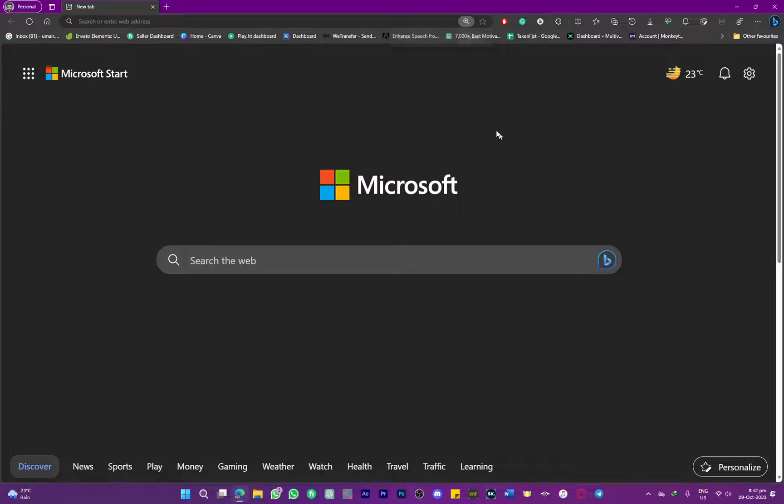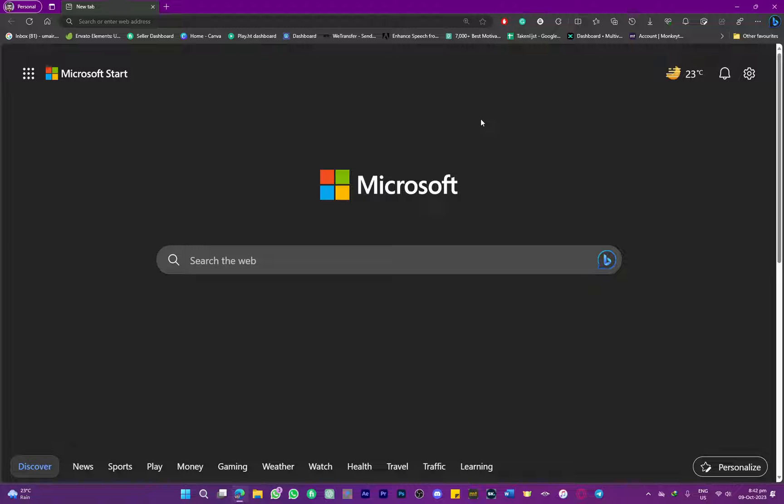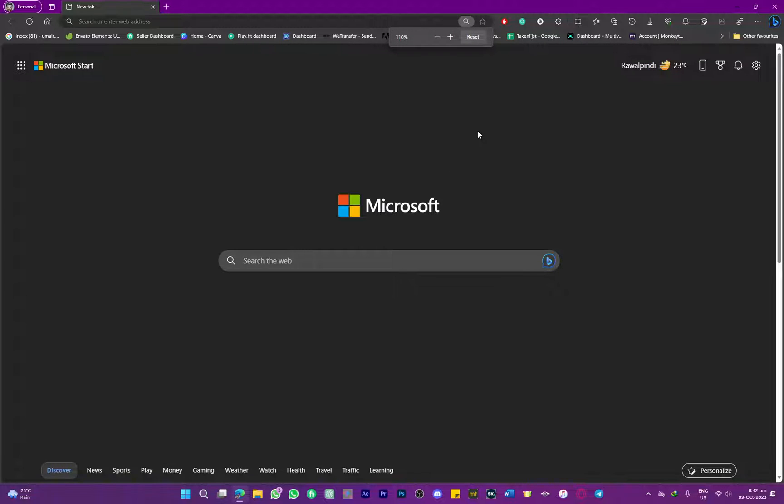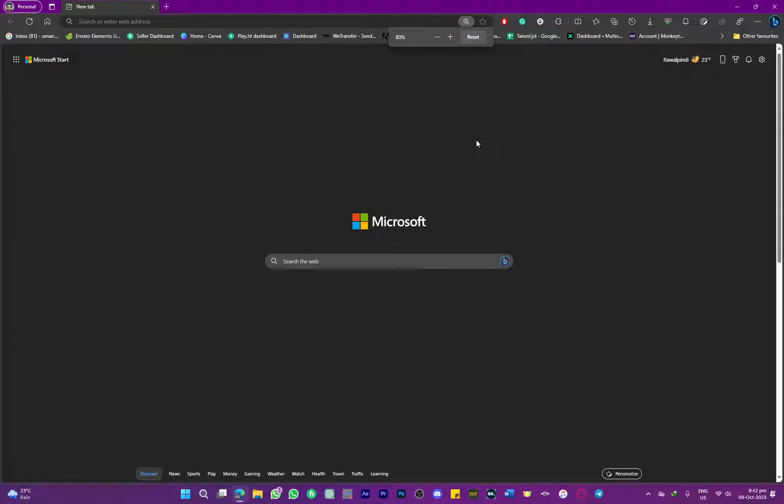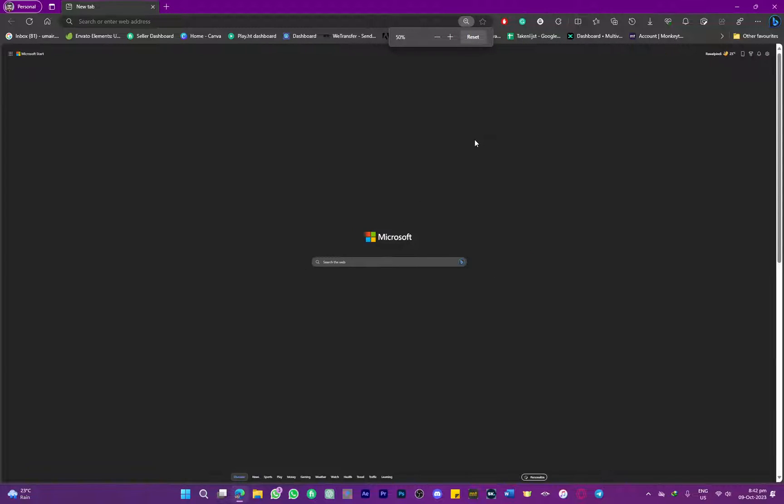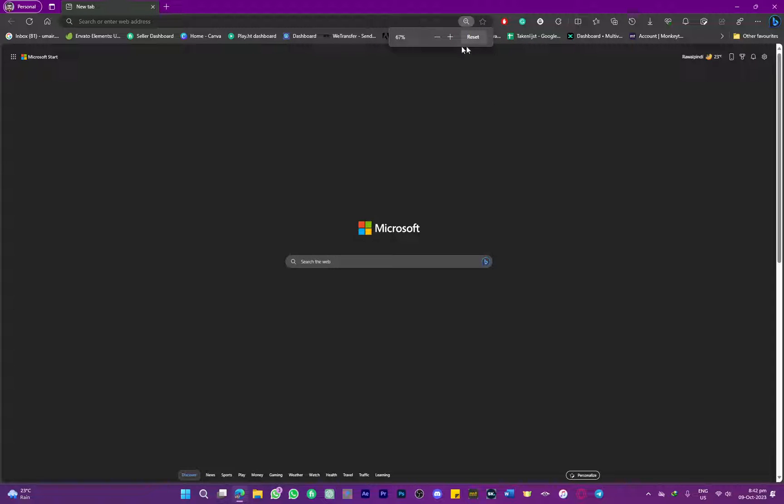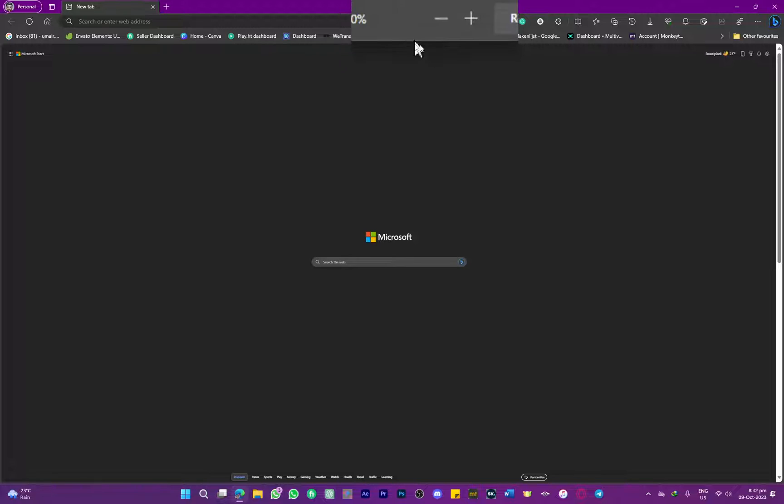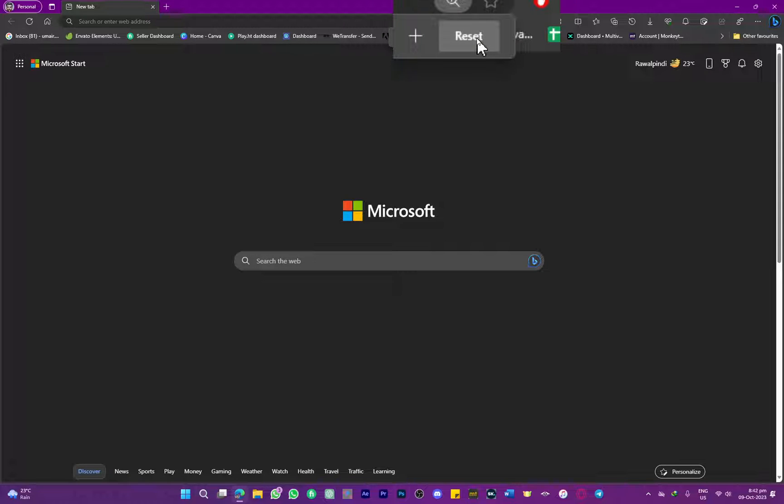You can see it is now getting zoomed out. You can simply reset it using this little pop-up above. As you can see, if you zoom out, this pop-up appears. You can simply press on reset, and that's how you can reset to default zoom. That is going to be a pretty simple process.